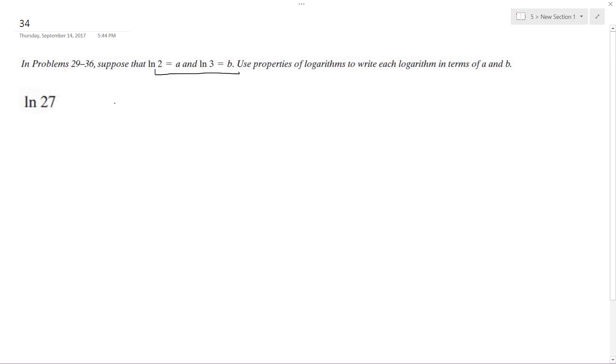Alright, so in terms of that, my brain's seized up there. So natural log of 3 is equal to b.